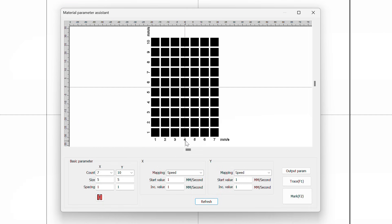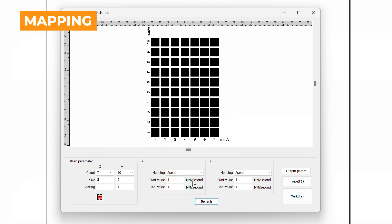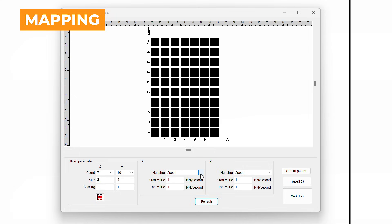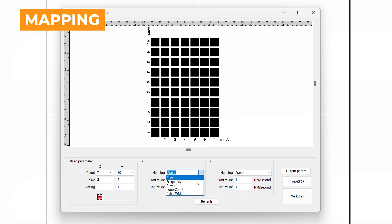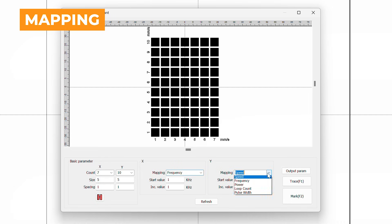Now we have created a 7x10 grid of squares. Next, we will use the Mapping drop-down under both the X and Y sections. This is where we select what setting to apply to each axis on our parameter test. For today's test, we will be selecting Frequency for X and Power as Y.